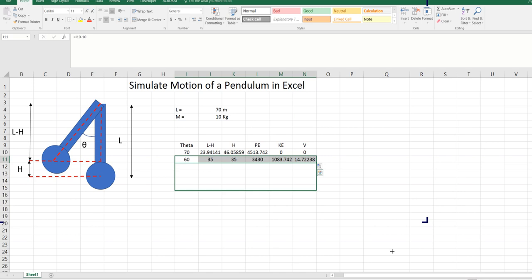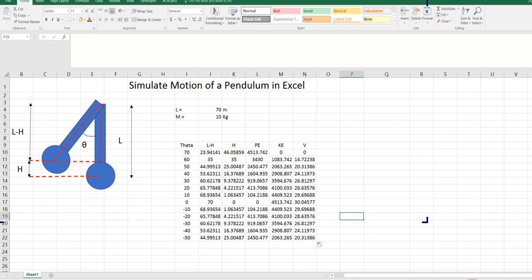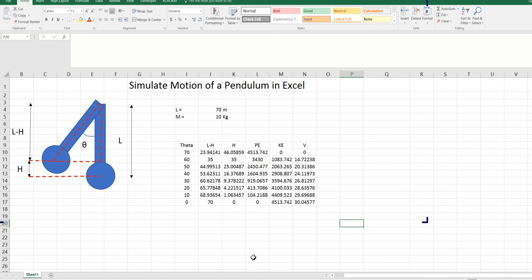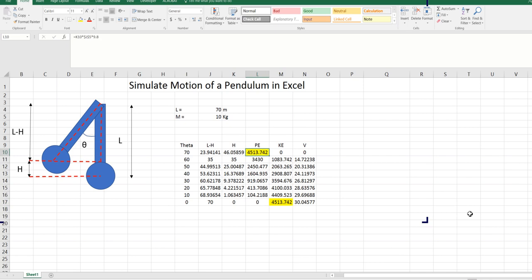So now if we do the same calculations again and again, you can see that eventually at theta zero, the whole potential energy converted to kinetic energy. So these numbers are same — if you look at these numbers, they are the same. And the velocity is maximum at this point.